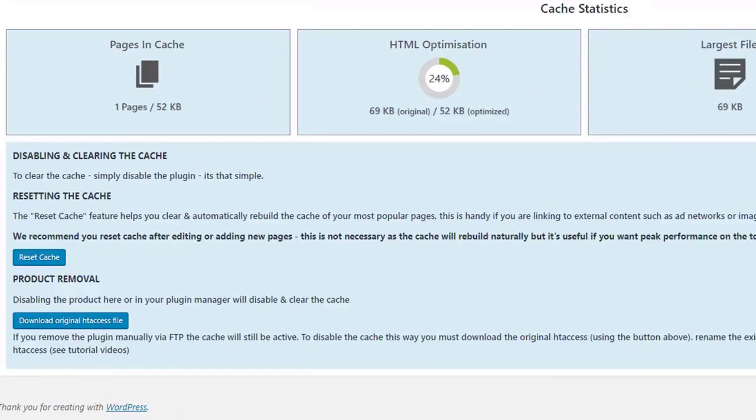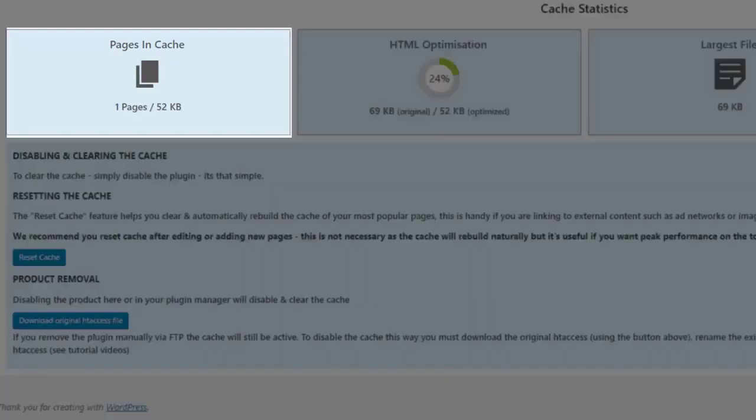Our smart cache preloading feature will preload the cache with your homepage plus five of your most popular pages. This is a unique bandwidth saving feature as on large sites, cache preloading will tie up your processor, slow down your site and eat your bandwidth.